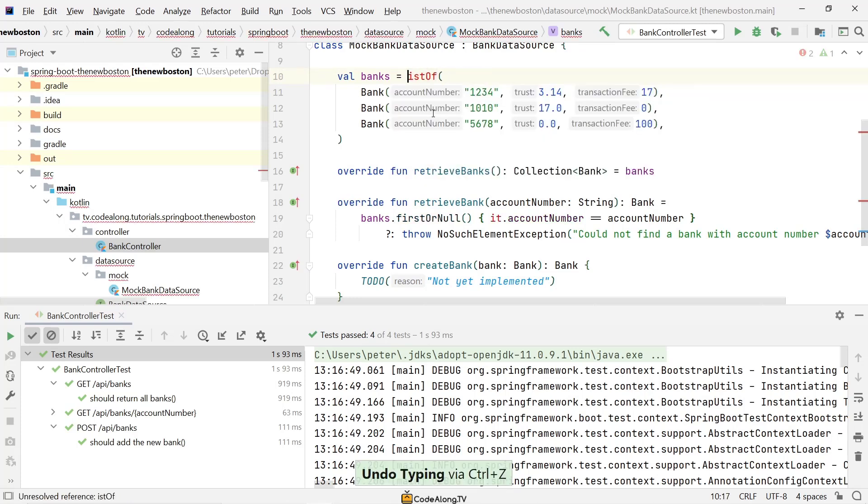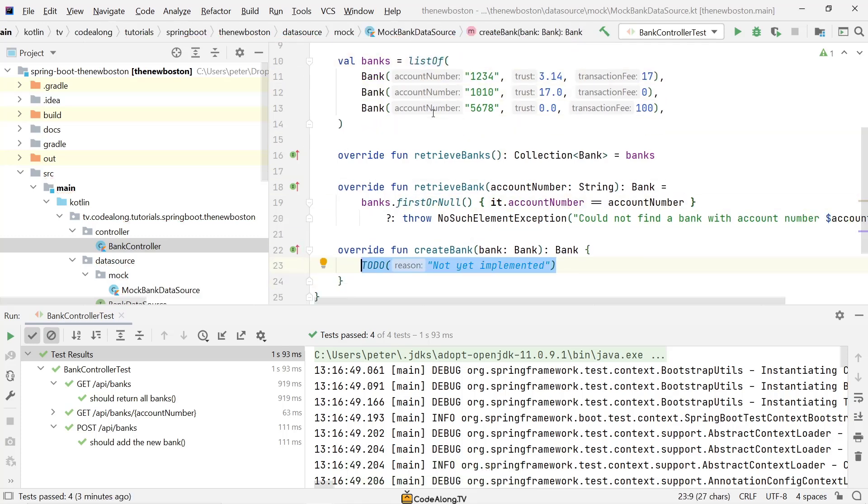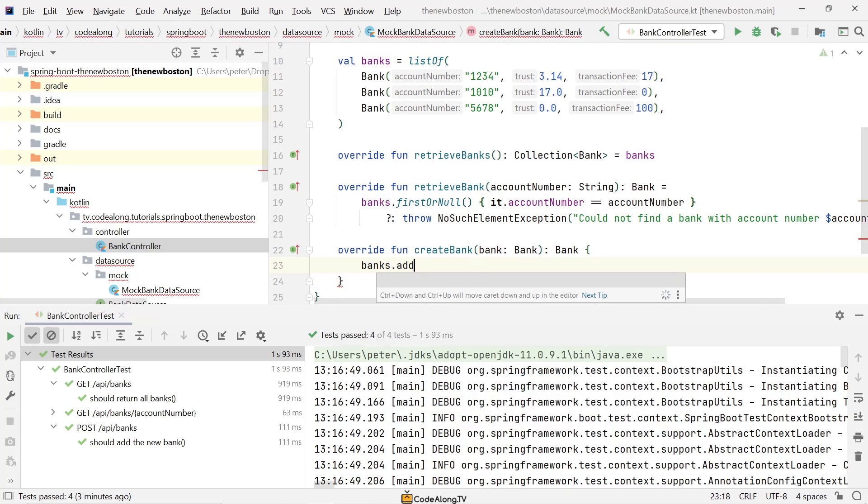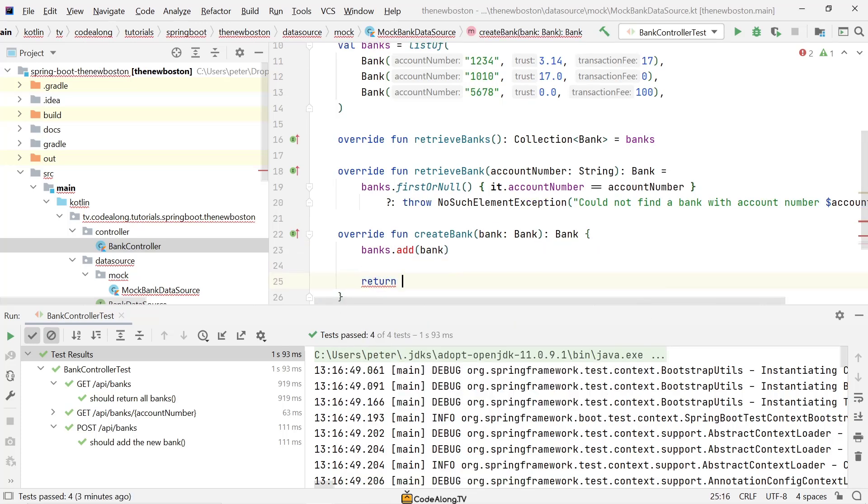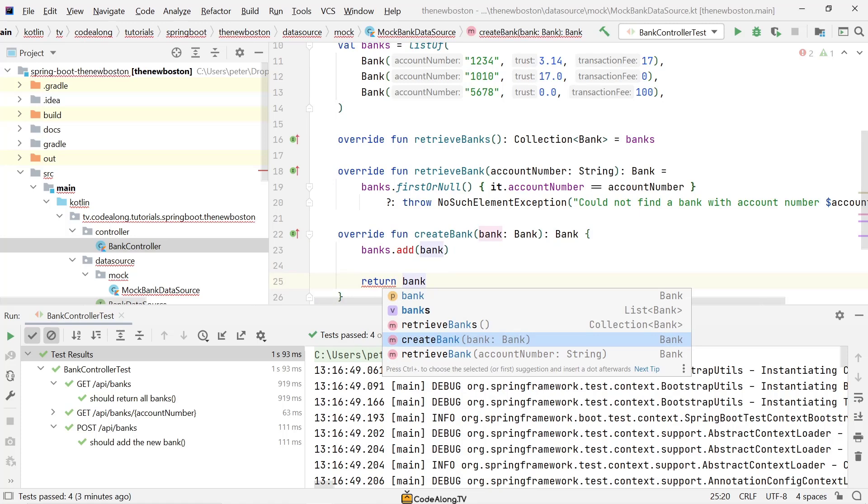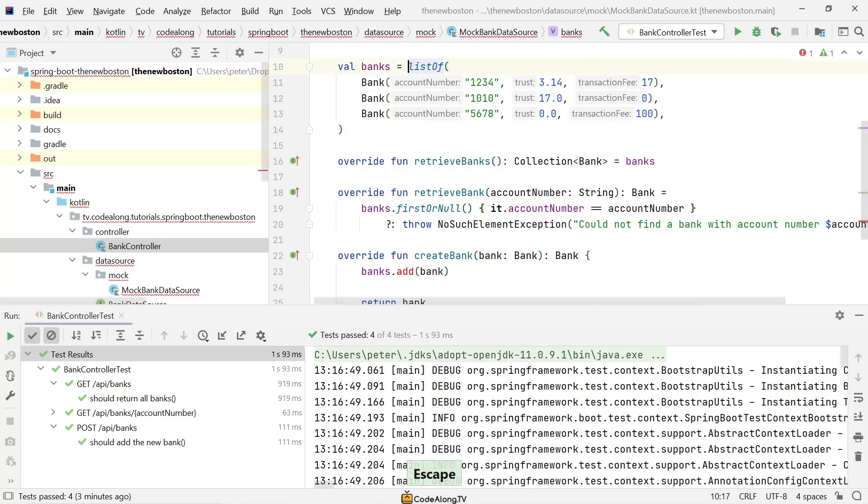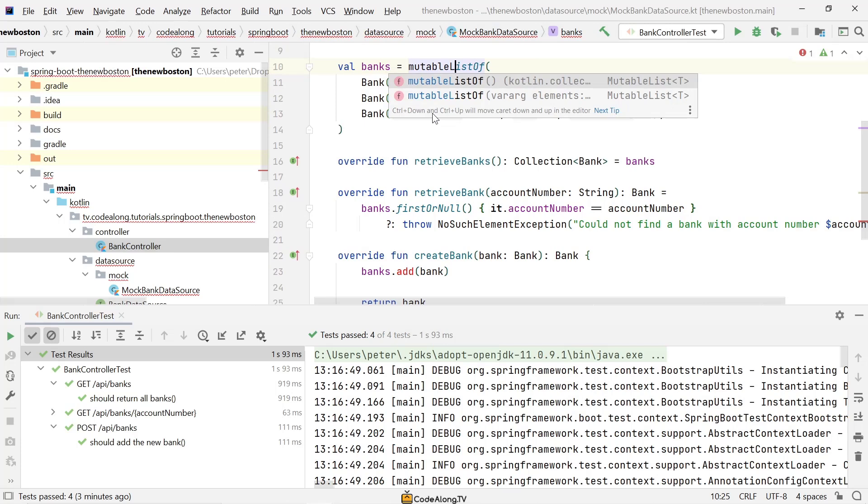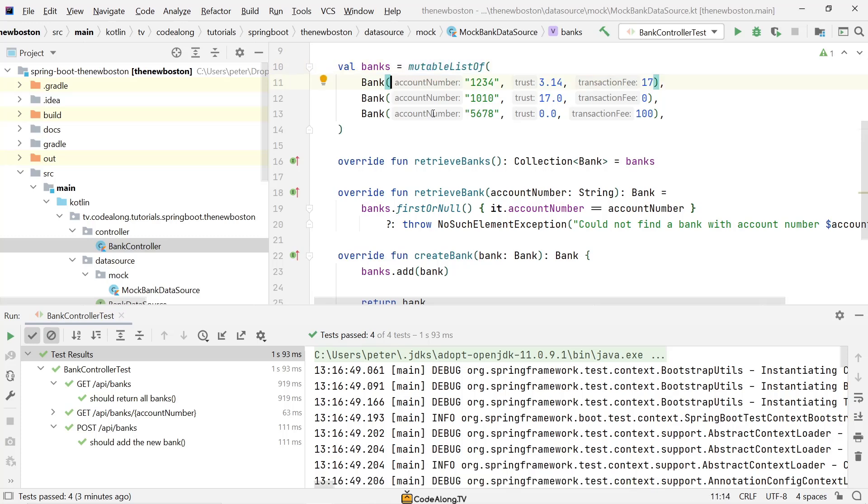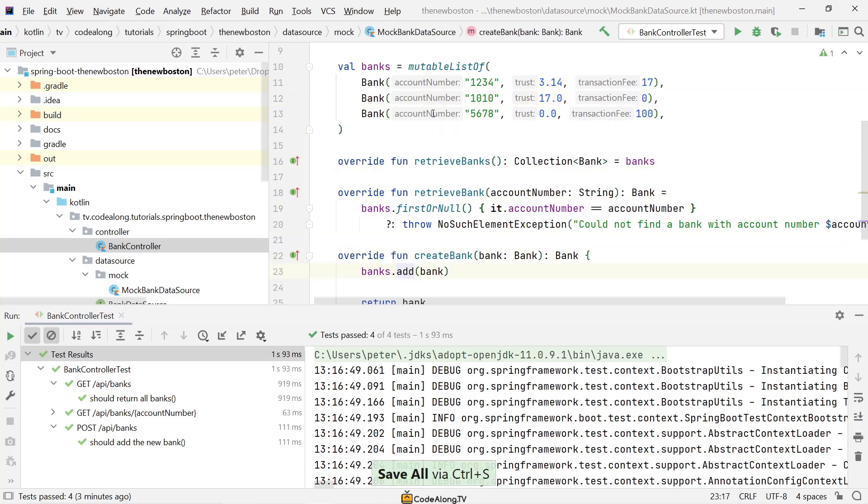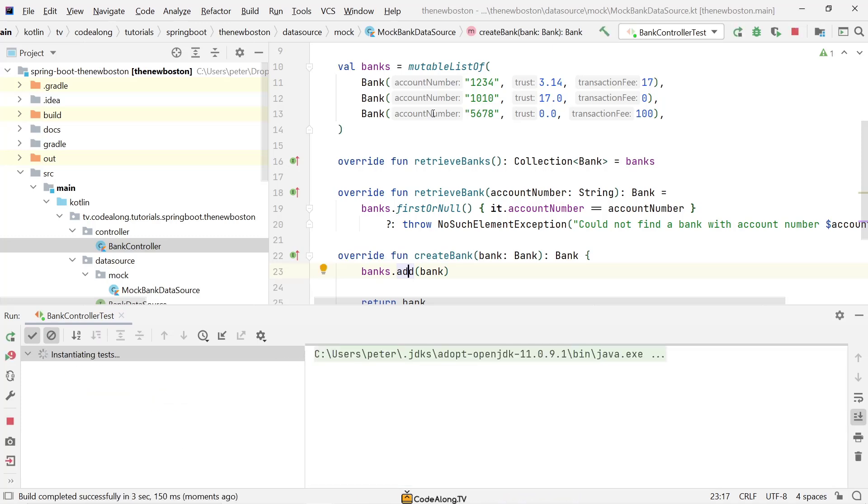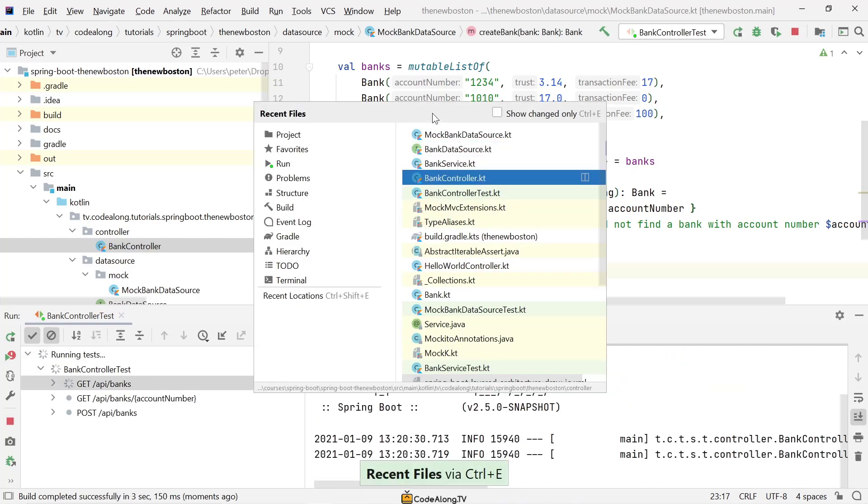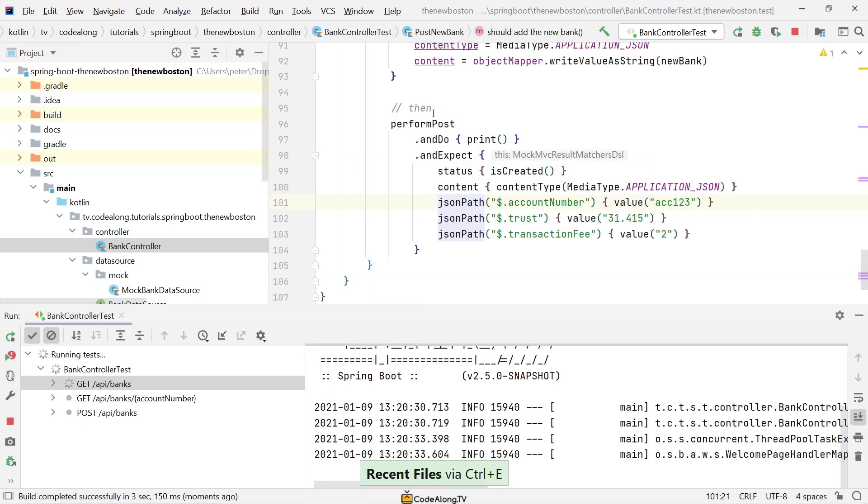And then in here down below the other implementations we're going to create our implementation. So in this mock data source what we want to do quite simply is just add it to our list. So what we'll have to do in Kotlin is we'll have to make this a mutable list. I can also show you what happens if you just have a listOf. That's basically a read-only list in Kotlin. So if you try to do banks.add, it really doesn't exist here, this add method. So it's going to be a compile time error. And then we want to return the original bank. But again you'll have to make this a mutable list, which is quite a nice feature of Kotlin because by default if you just say listOf or setOf or mapOf you're just going to get a read-only data structure. And if you do want mutability in your code you have to explicitly write it down.